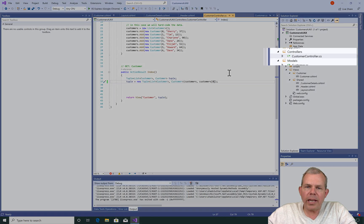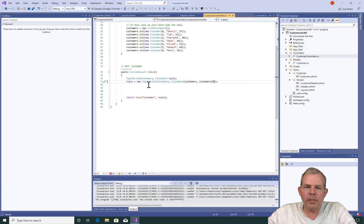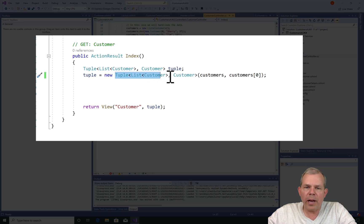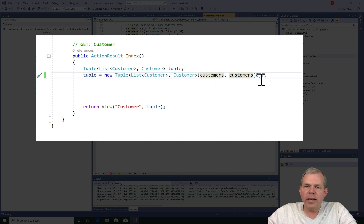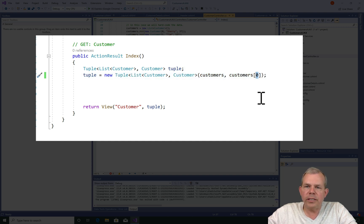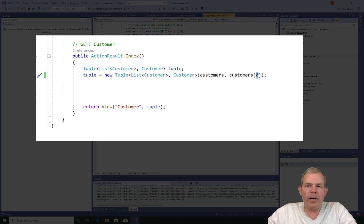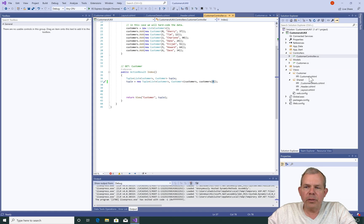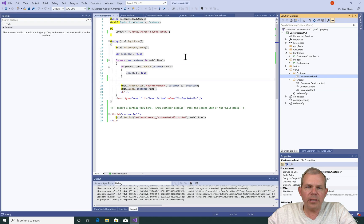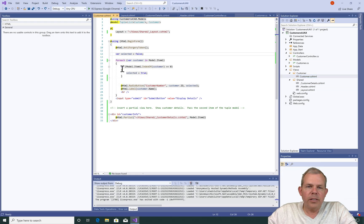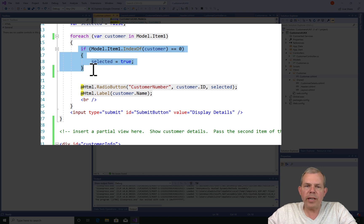So let's begin back in the controller and you can see that I am sending to my view two items. I am sending the list of customers and then I'm telling it that I want customer 0 to be the selected item. So why doesn't it display that way? Well, let's go look in the customer item here and see this loop.